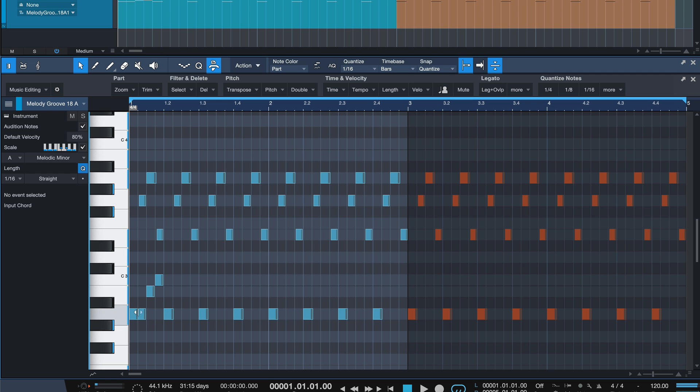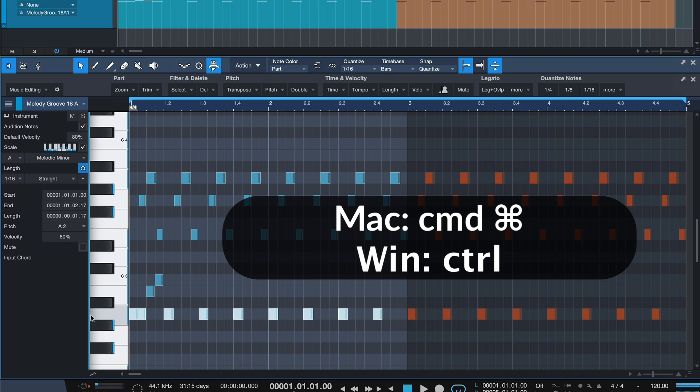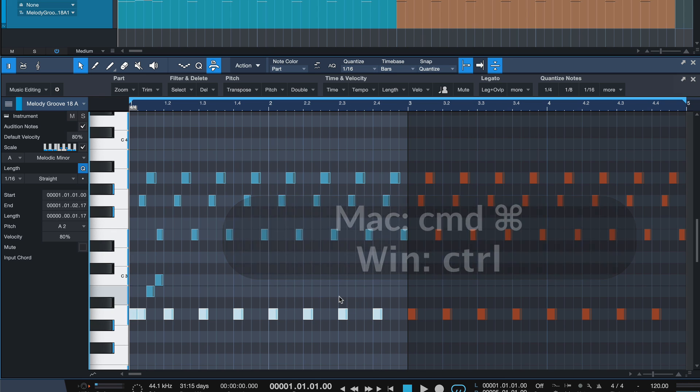If you click on the piano roll, you hear the note that you currently have selected. But if you hold down CMD, then you can actually select every note in your event.